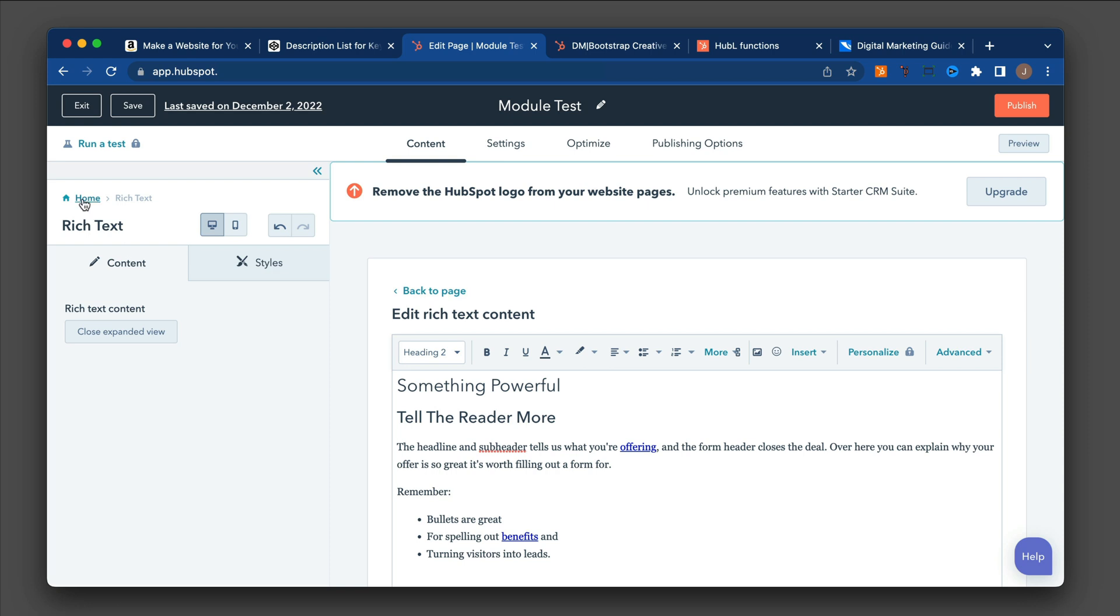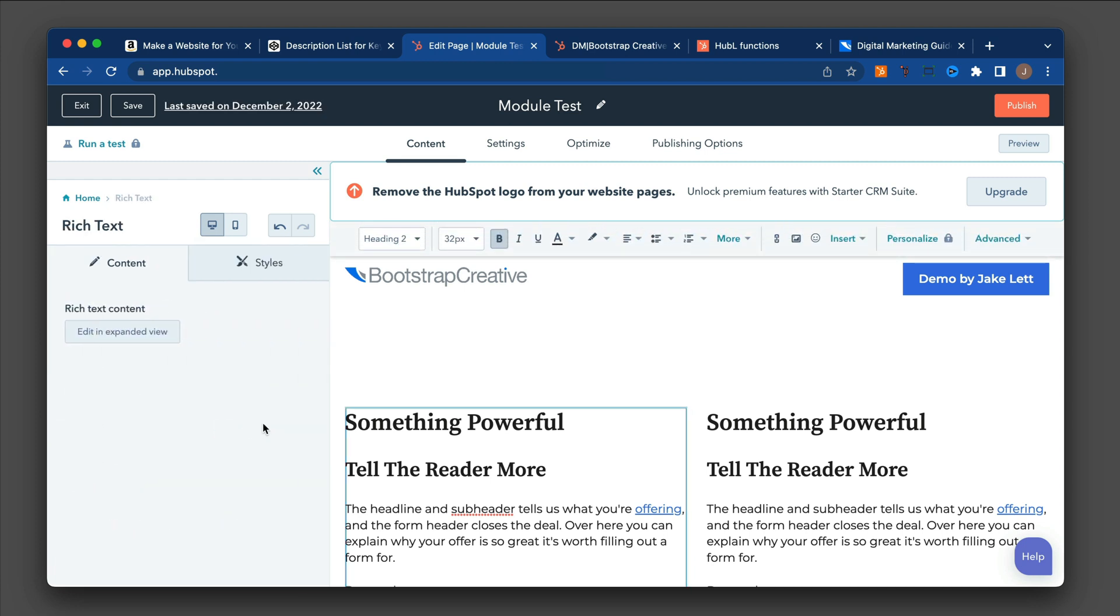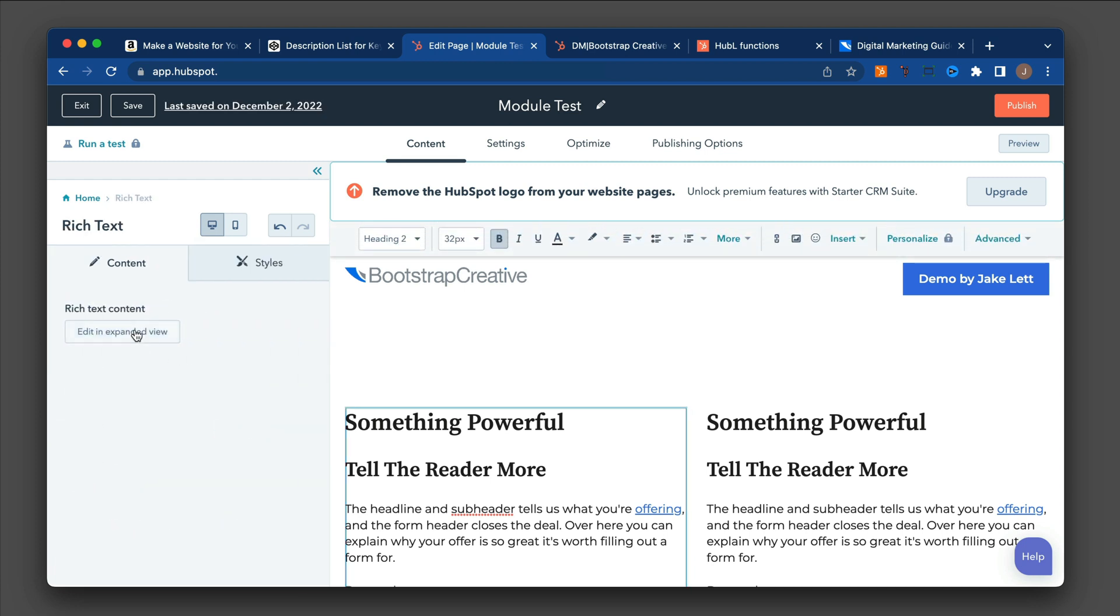Or the other way of doing it would be into this contents tab. And you click on these three dots and do edit. And it'll do the exact same thing.